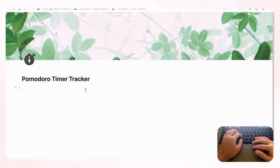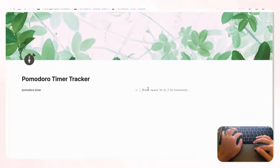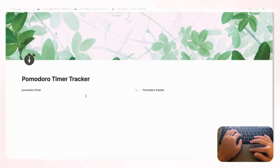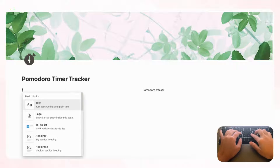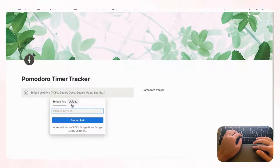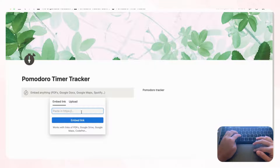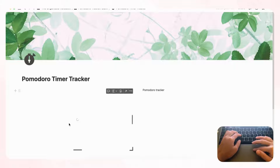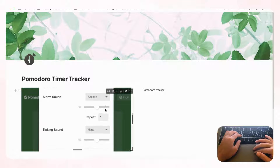We're going to make two columns by typing '/column.' On the left side we'll have the Pomodoro timer and on the right side the Pomodoro tracker. Let's label these columns to preserve them, then type '/embed' and choose 'Embed.' Go to pomofocus.io, copy the link, paste it into Notion, and we'll get the timer on our page. We've already set it to green, but you can change the color theme in the settings.